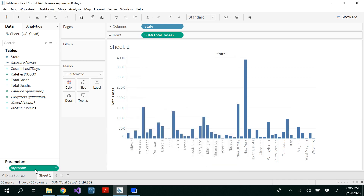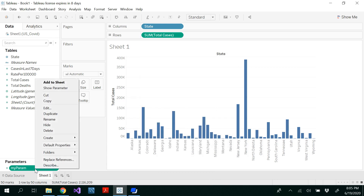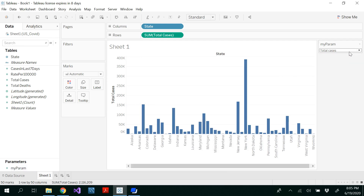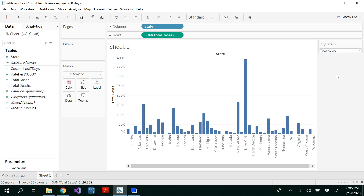So now you've got the parameter created. Right click on the parameter and select show parameter. Here you could be able to see whether it is total cases or total deaths. So whenever you do that, your data has not been changed because we haven't linked this parameter to our graph. So now we have to link that by using a calculated field.